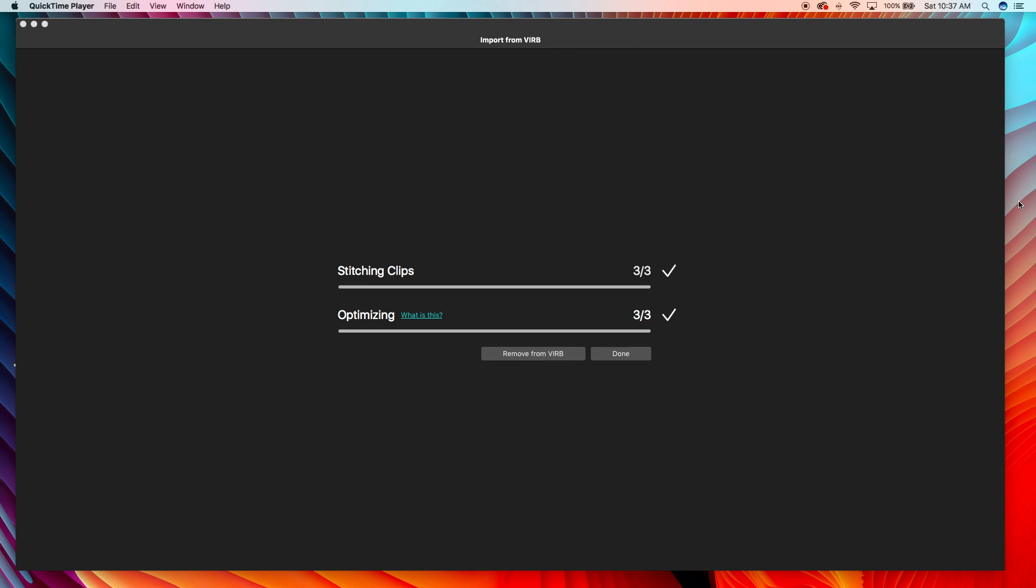Alright guys, so we're done. If you look at the clock, at the beginning of the video it was 8 o'clock, so for 3 clips, pretty small clips, it took 2 hours and almost 40 minutes.